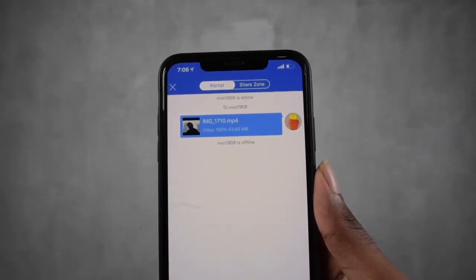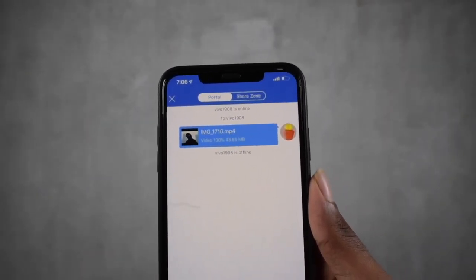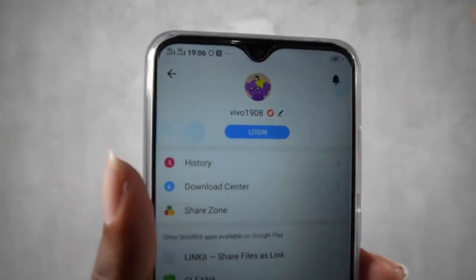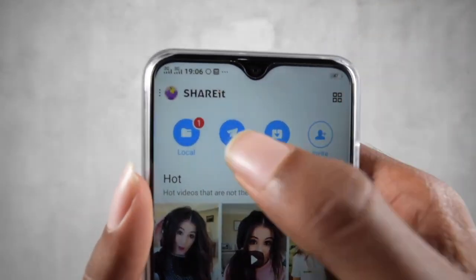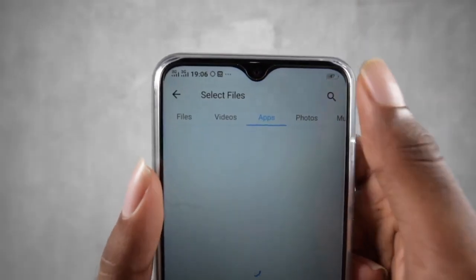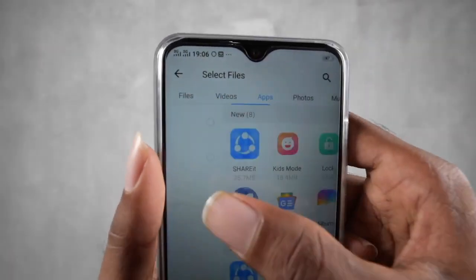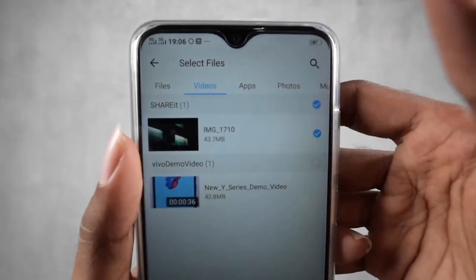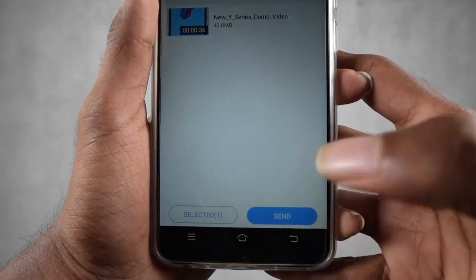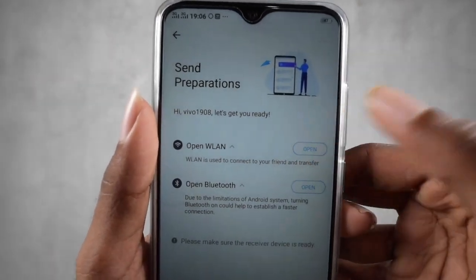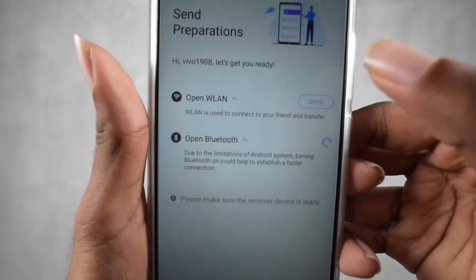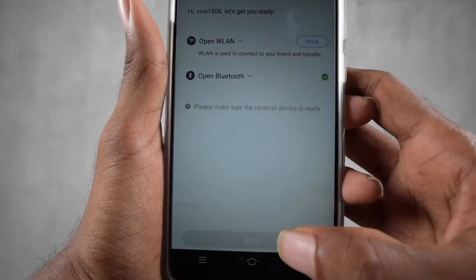Now we saw how to transfer files from iOS to Android. Next, we'll see how to transfer files from Android to iOS. On the Android device, click the Send button, select the files you want — for example, videos or photos — then click Send. Press Open, enable LAN, and also turn on Bluetooth. Grant permissions and click Next.